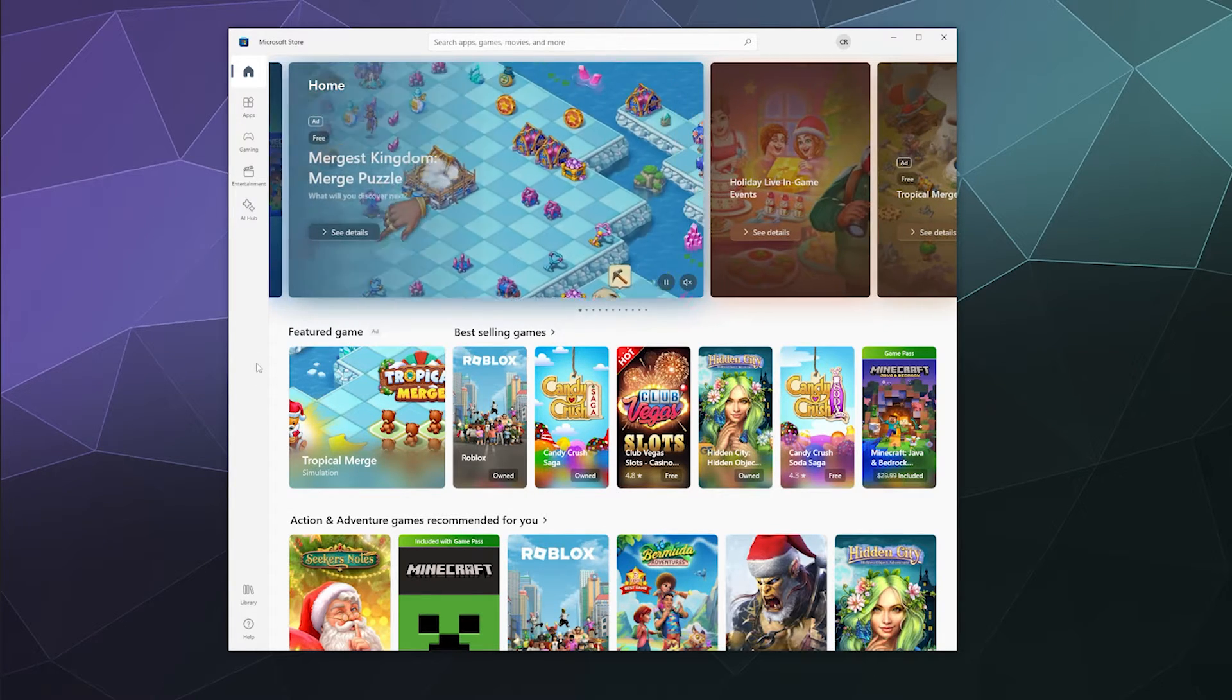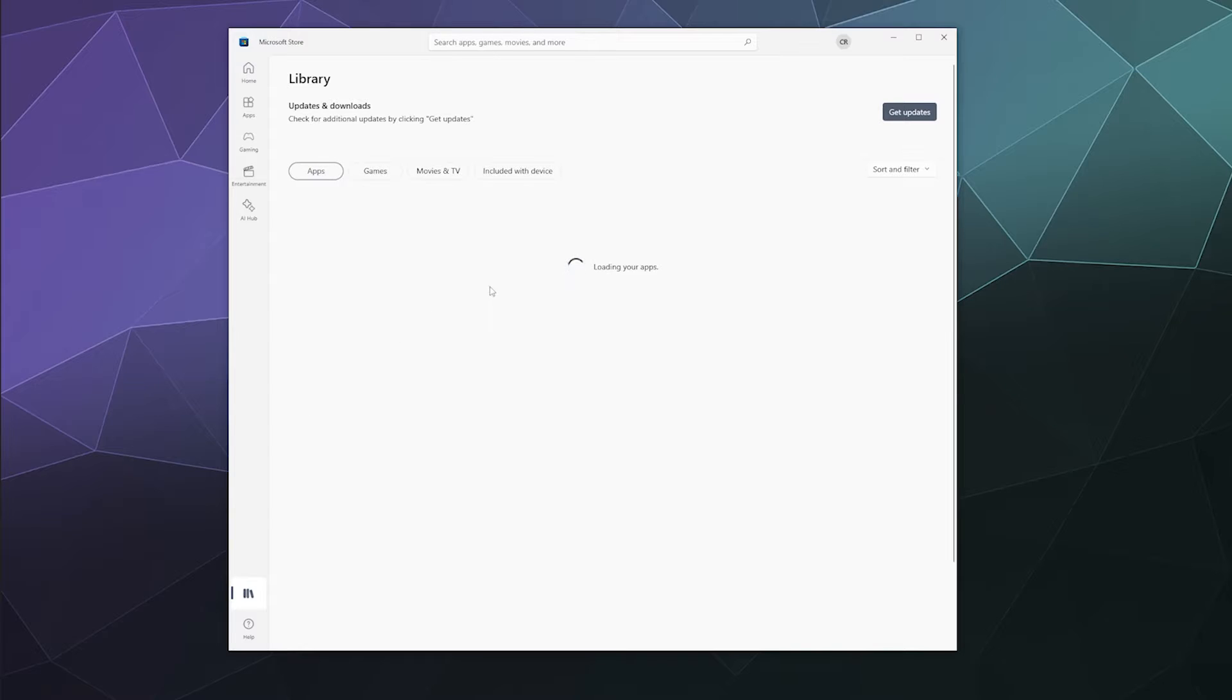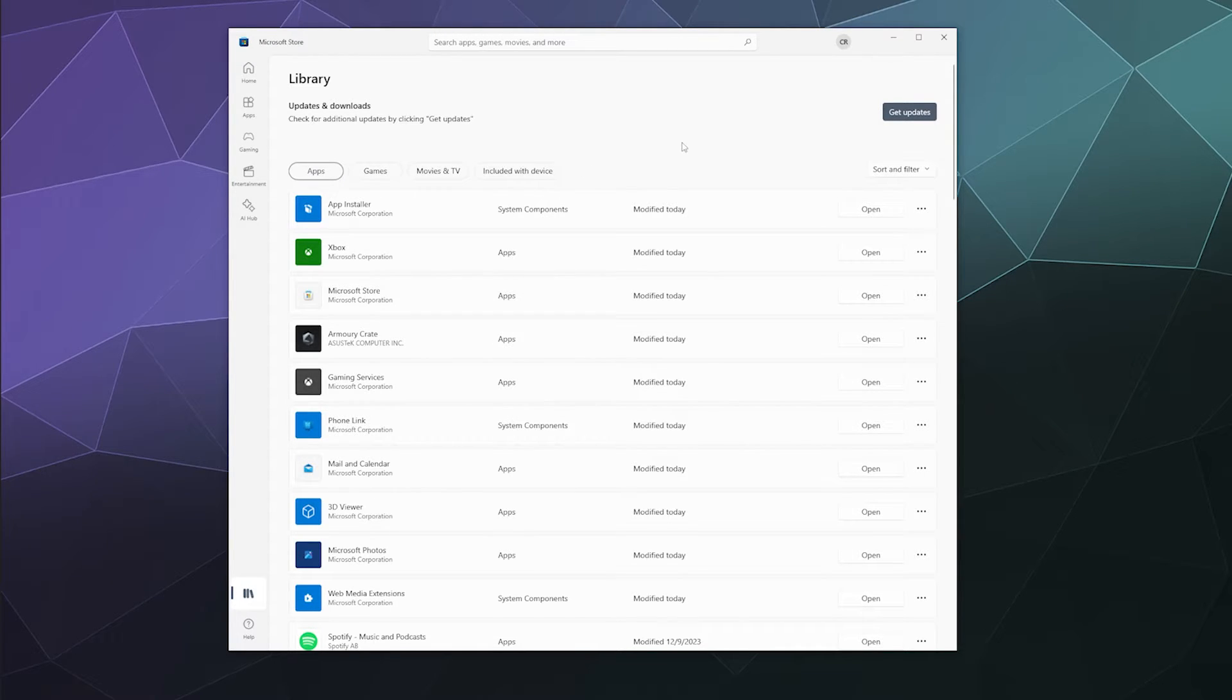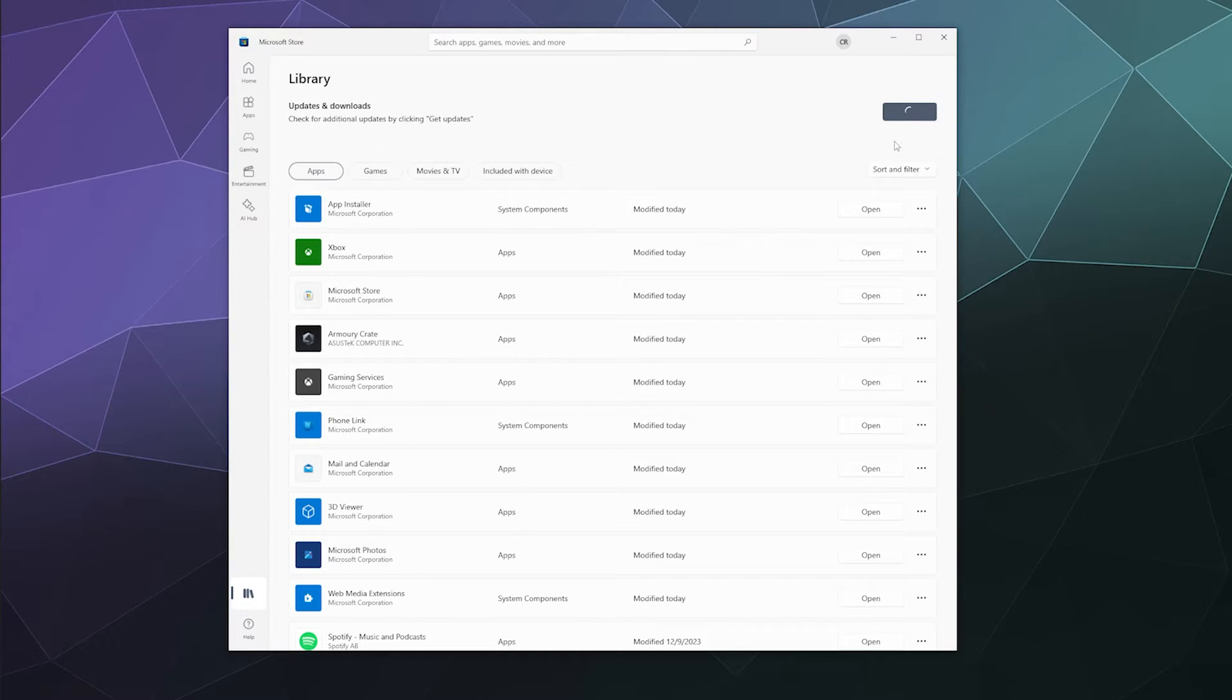And then on the left hand side, go down to your library. This is where it contains all of your installed software that you can update through Microsoft. And then here, press the big button in the upper right called get updates. This will scan through all the stuff on your computer and see if it needs to update.